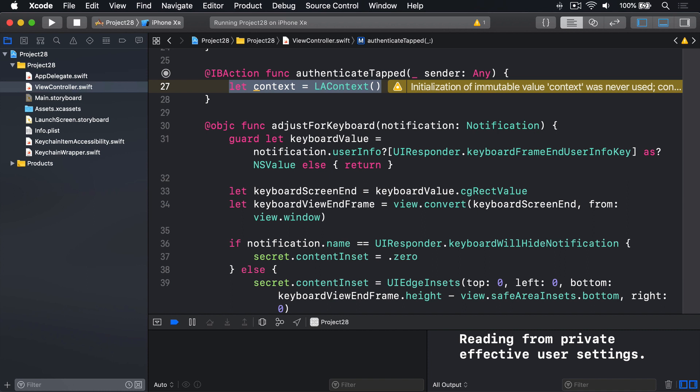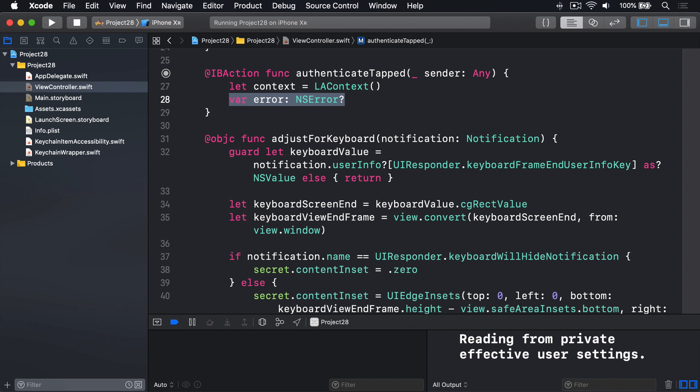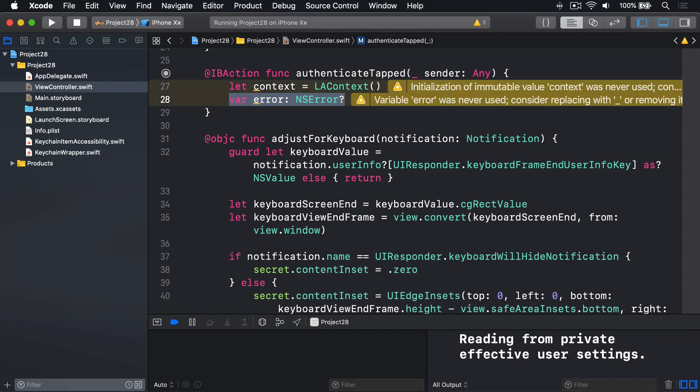Next, we'll get ready to store an error that might come back from Local Authentication, if something goes wrong. Now, this is done in a very particular way, because this is an Objective-C API, not a Swift API. So we're going to pass in the Objective-C form of errors, like this. We'll say var error is an NS error, optional. And that is the Objective-C form of a Swift error type. Now, I've made it a variable because we're going to pass that to the Local Authentication framework. If it goes wrong, it will fill that value with what went wrong.